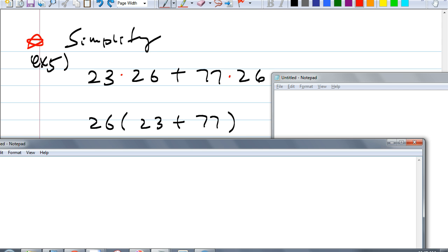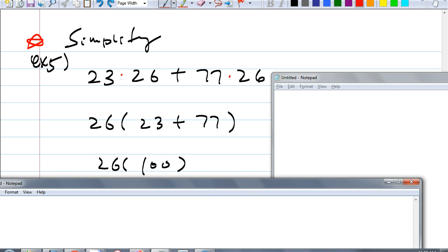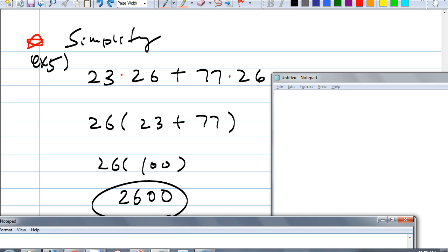Why is this a lot easier? Now all we have to do is add 23 plus 77 — those are just numbers — then follow the order of operation. It happens to be that the number is 100, so the answer is 26 times 100, which is 2,600. Do you see the kind of question they're going to ask, and the kind of thing you have to do using distributive property? If you didn't do this, do you see how much harder it would be? You'd be multiplying 23 times 26 without seeing that pattern.